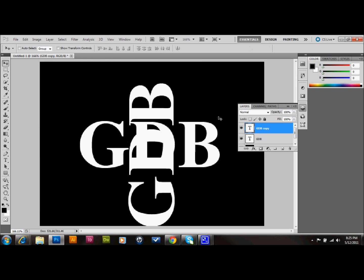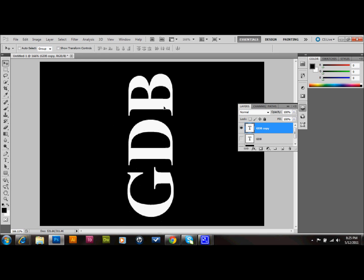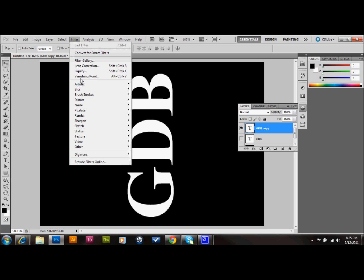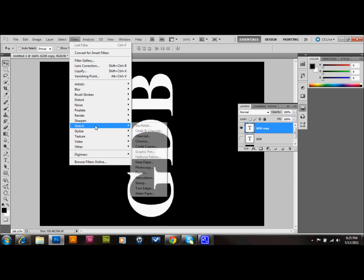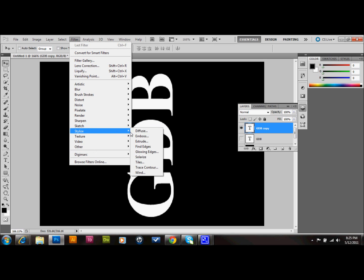And just so that you don't get confused by your layers here, let's go ahead and make that first text layer invisible so that you only have the vertical one. The next thing that we do is we go up to Filter, to Stylize, and down to Wind.